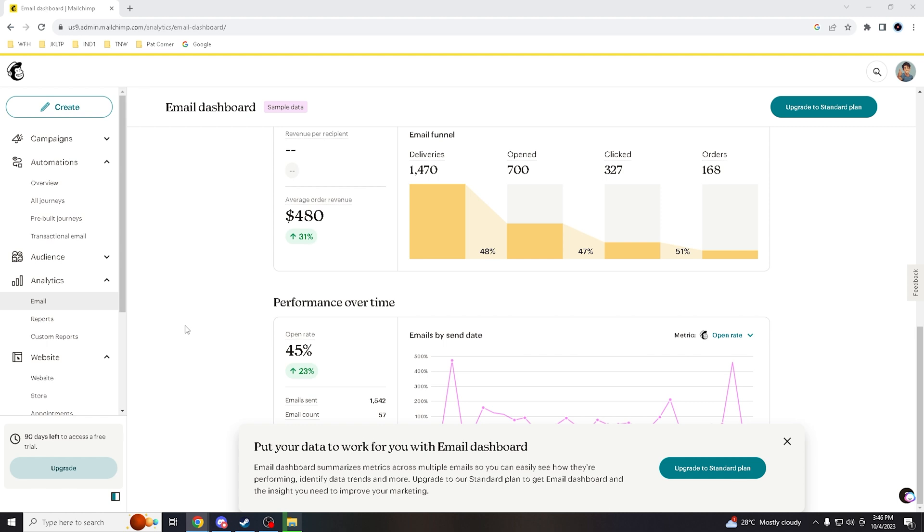Whenever you send emails with an authenticated domain, it reinforces your brand's identity and trustworthiness. Subscribers are most likely to open and engage with emails from a recognized, authenticated sender. We have to agree here.